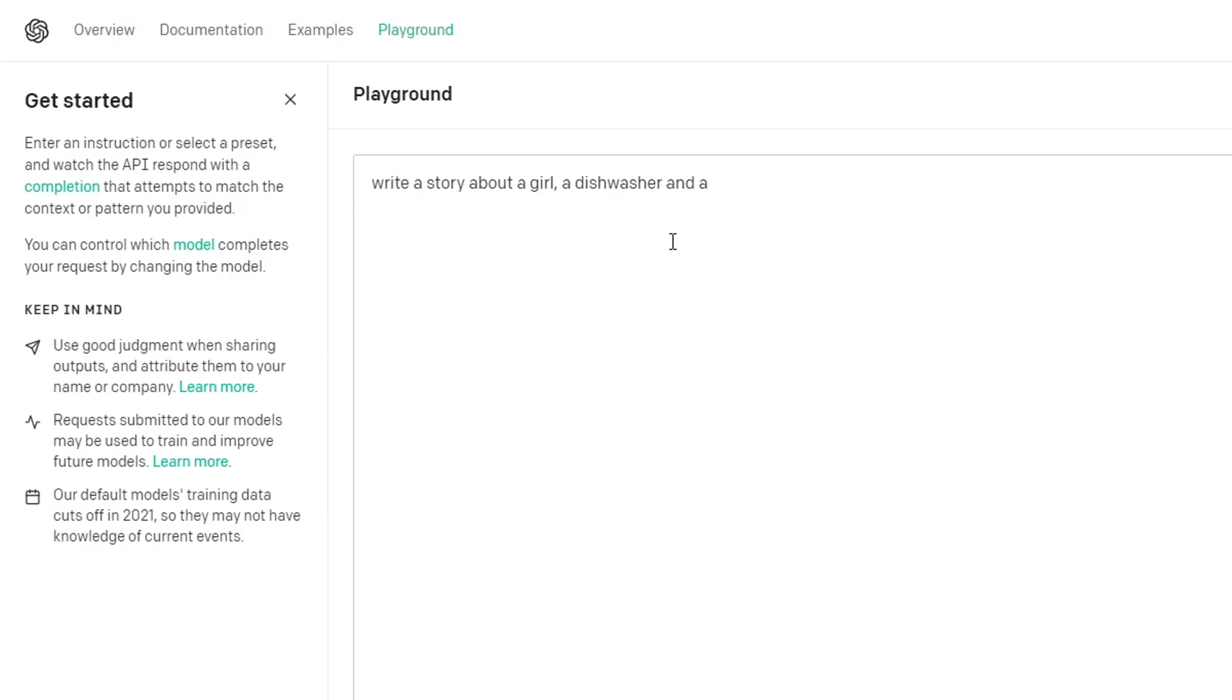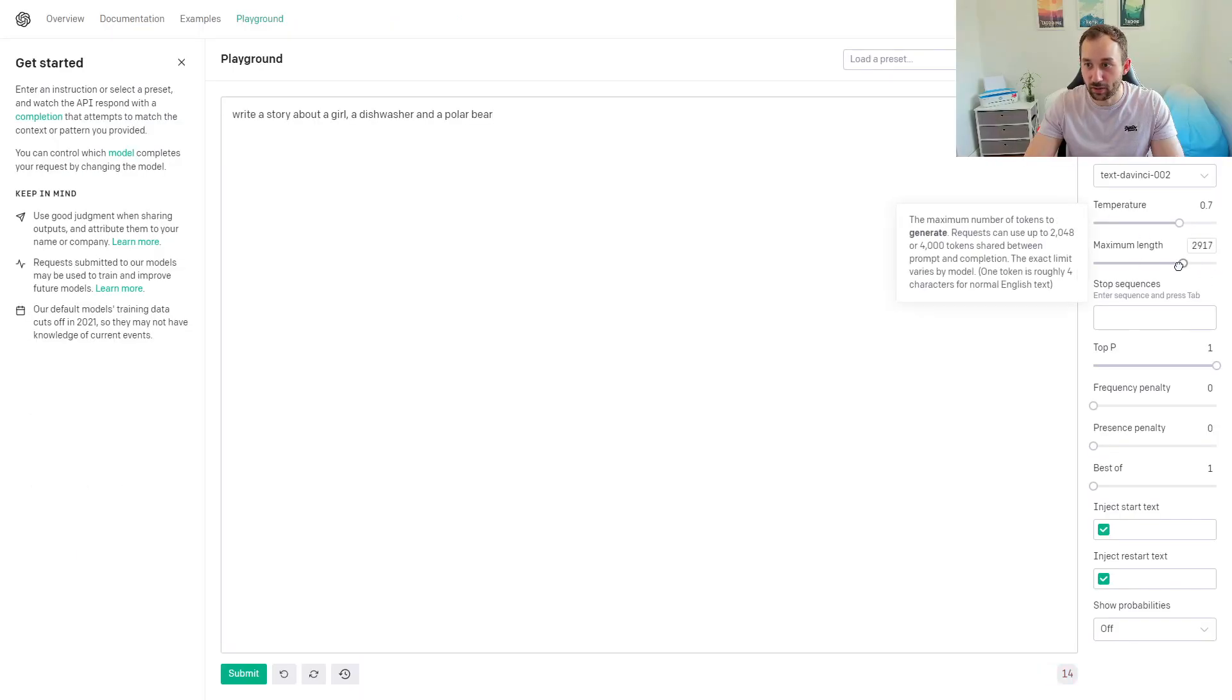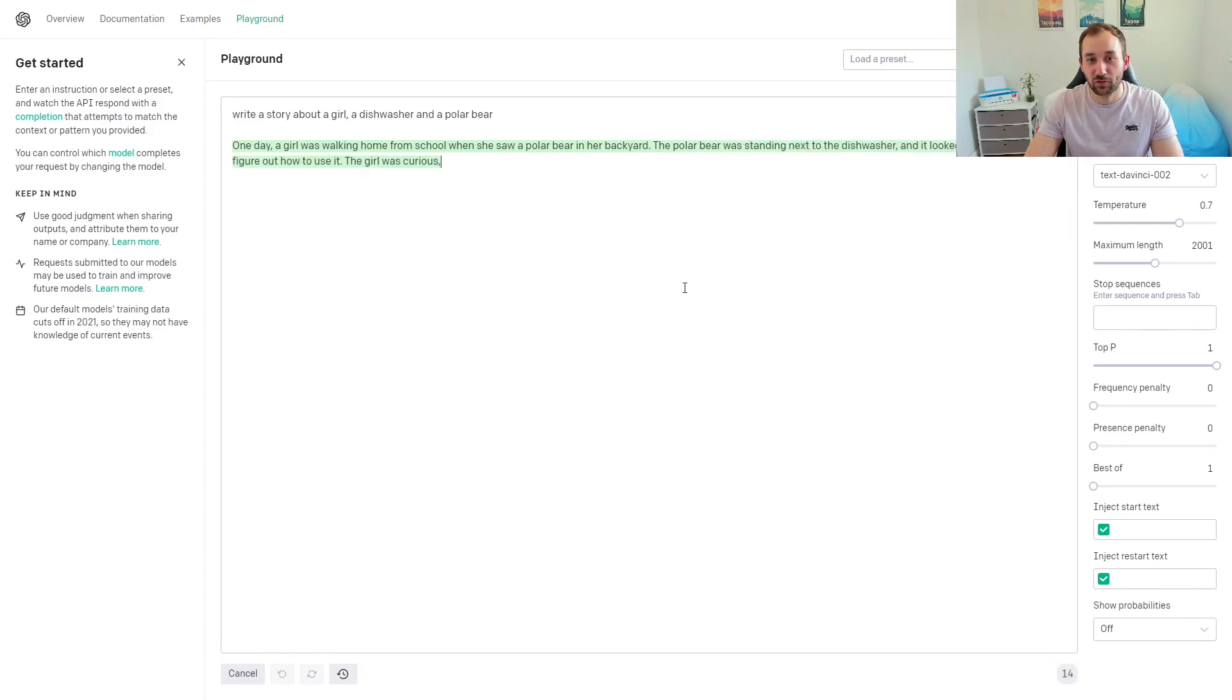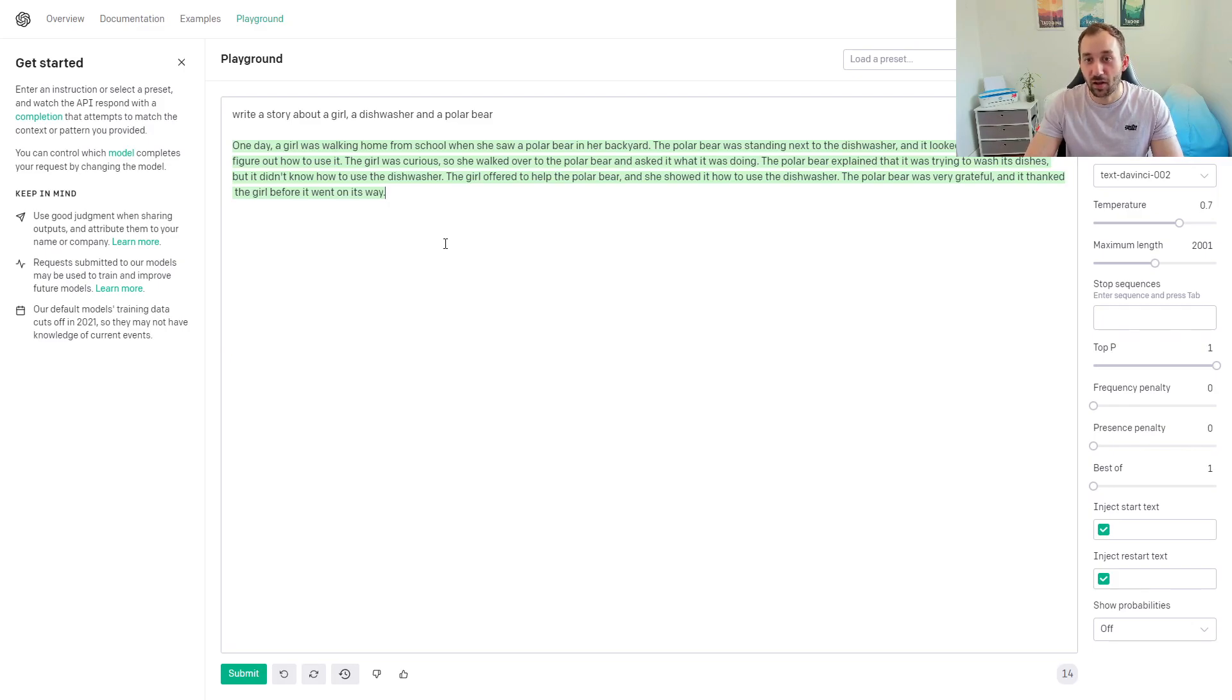Let's turn the maximum length down a bit because I don't want to be reading a book. So let's put that to 2,000 and hit submit. Let's see what the tool comes up with. 'One day a girl was walking home from school when she saw a polar bear in her backyard. The polar bear was standing next to the dishwasher and it looked like it was trying to figure out how to use it.'